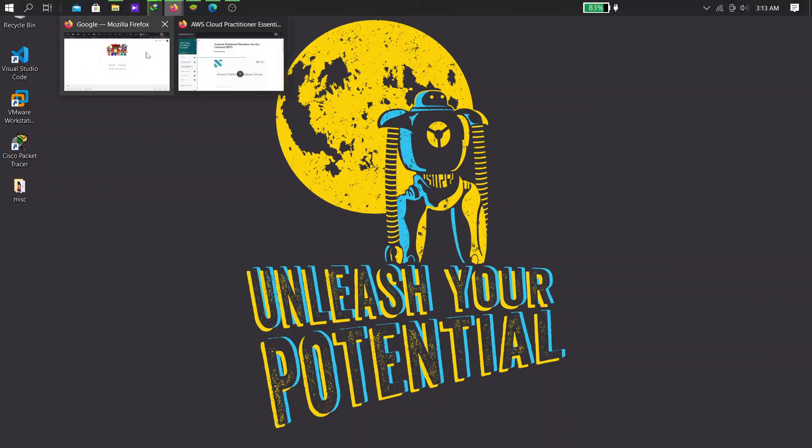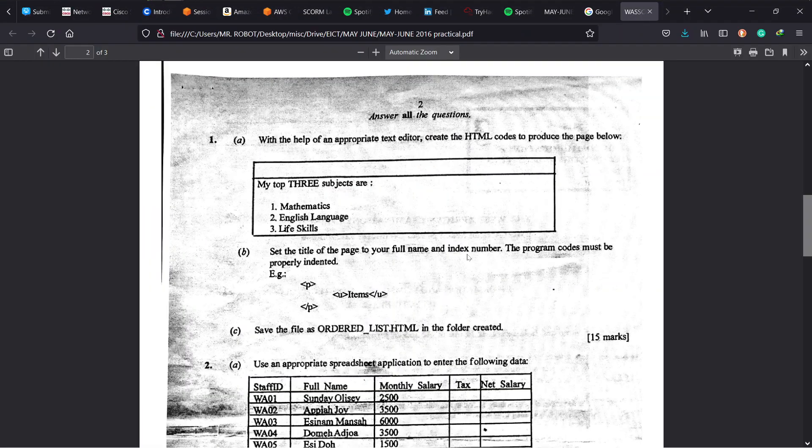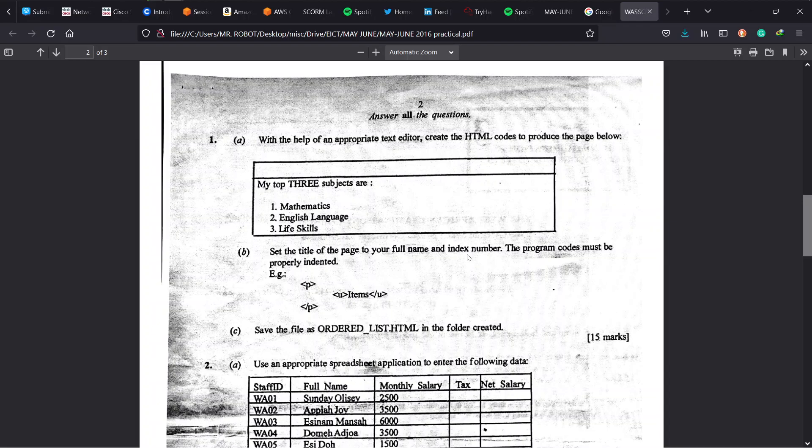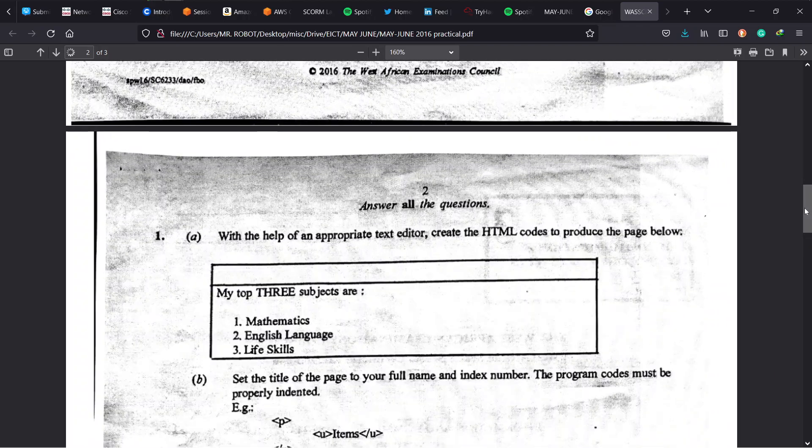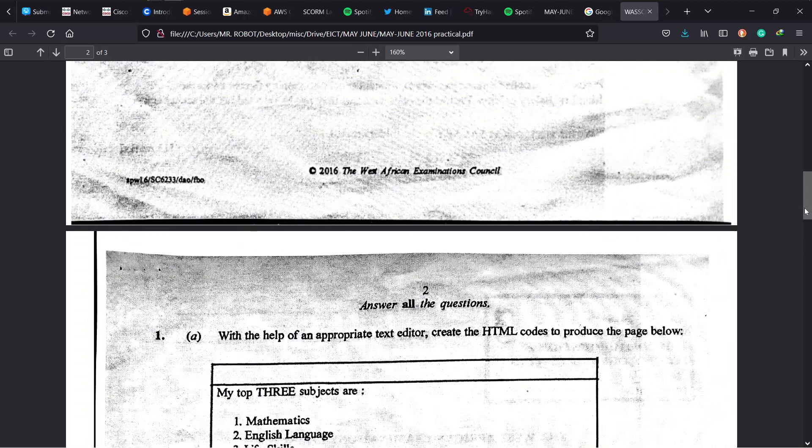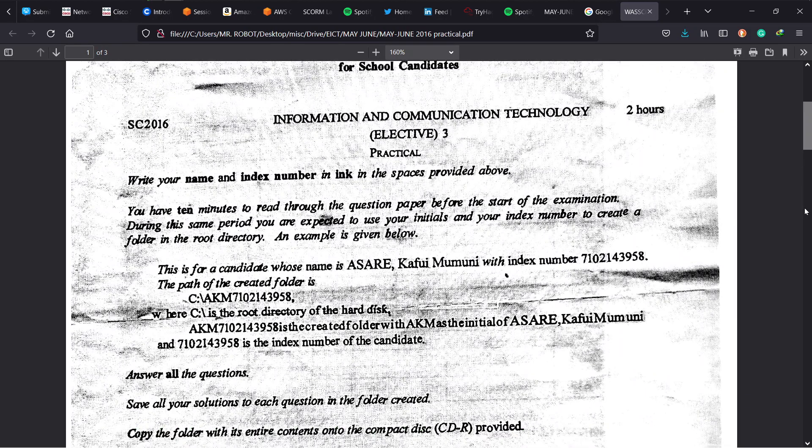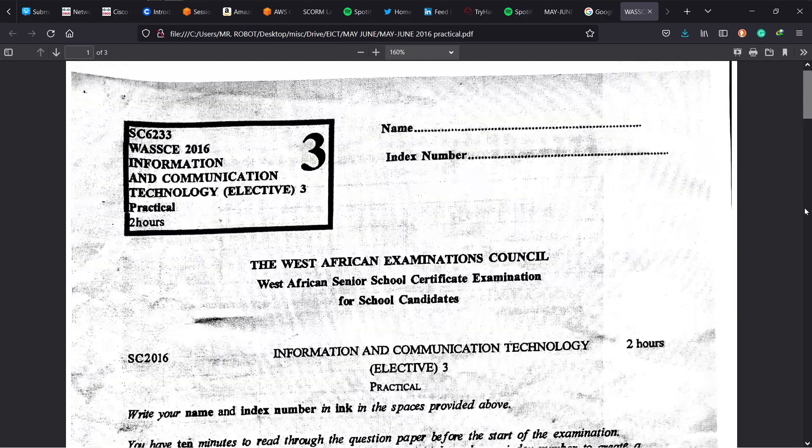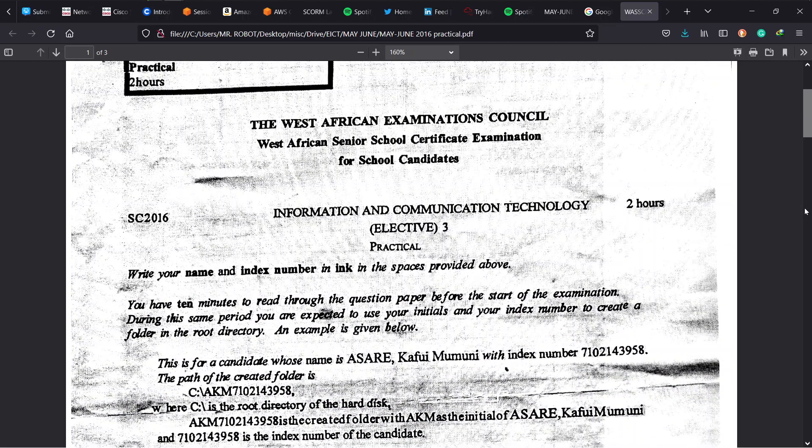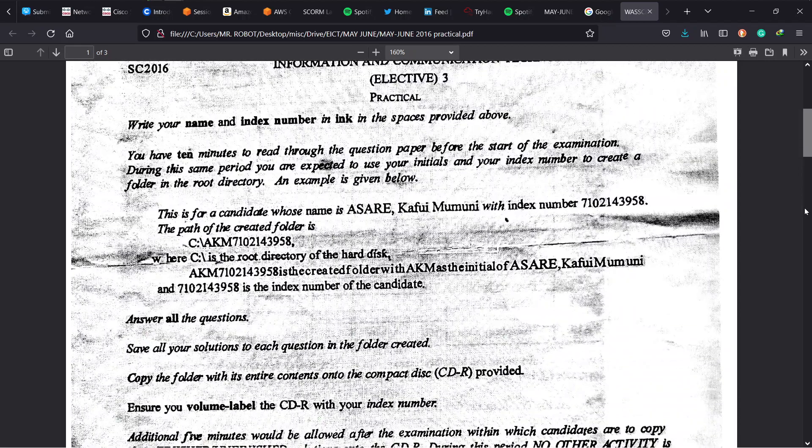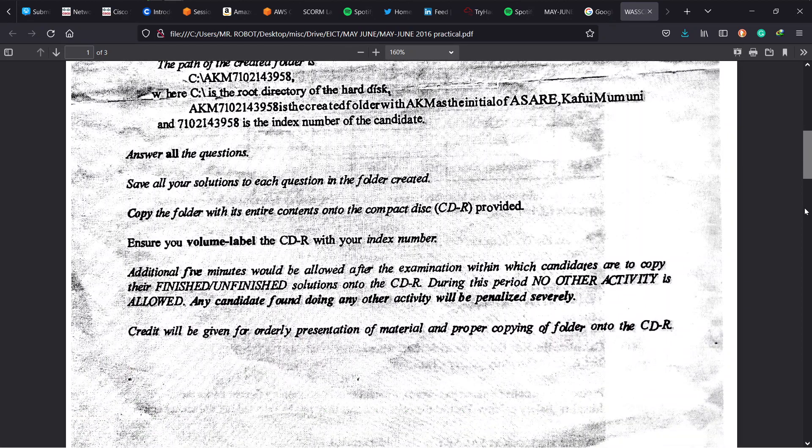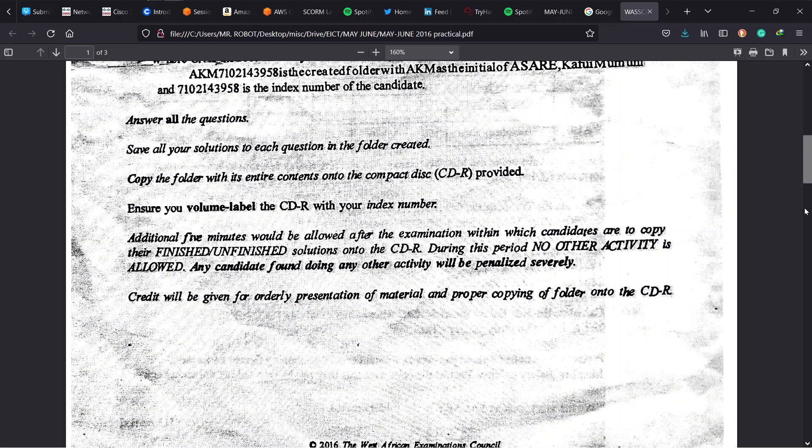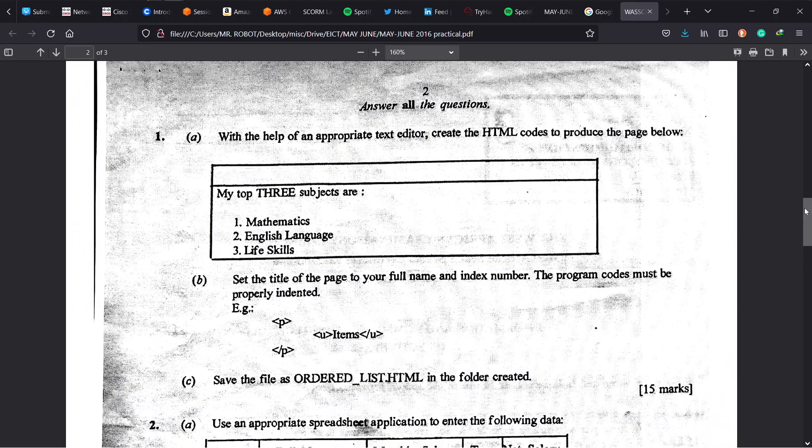So the question we get for 2016, for question 1, same HTML. Let me zoom in a little bit. Same question format, 2 hours to answer 3 questions. Now these are the instructions. How you should save your name and such, as we did from the previous year. We use our initials, then combine them with our index number. Then we save them on drive C. At the end, we give you a rewritable CD disk to burn the folder. That'd be all.